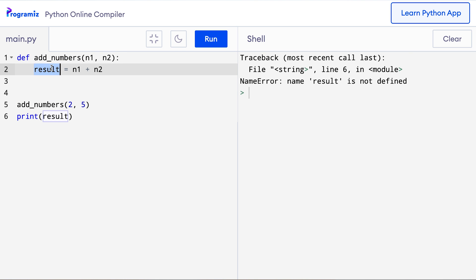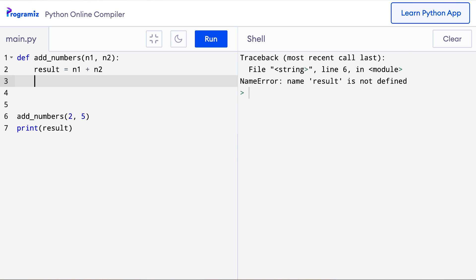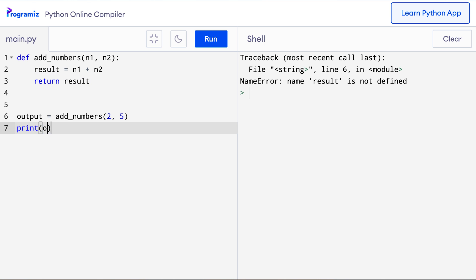When this function ends, this variable gets destroyed. If you remember, we can fix this by using a return statement. So I can say return result and here I can say output equals add_numbers and here I can print the output.